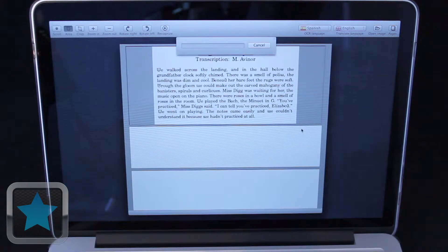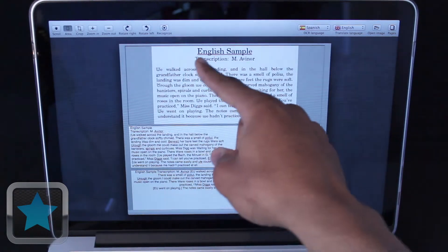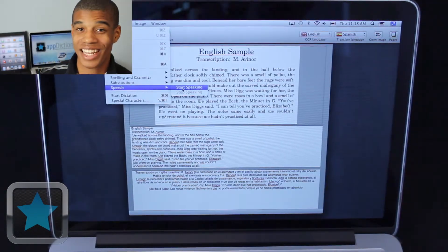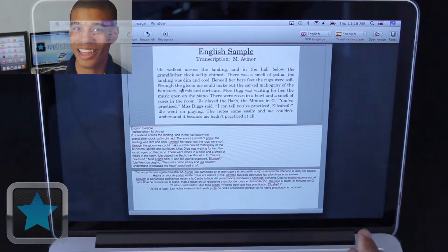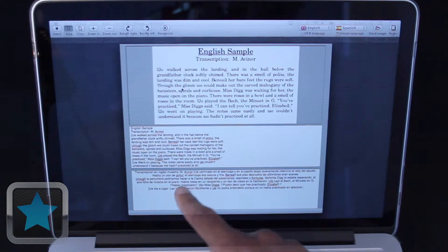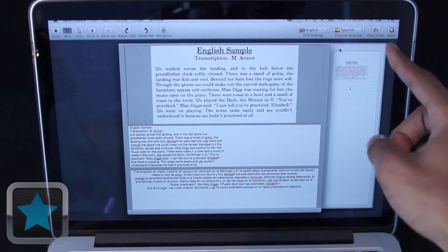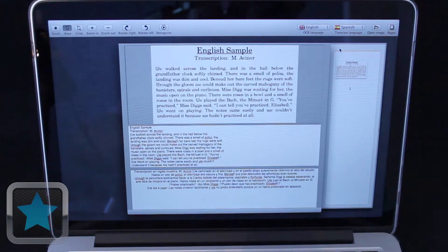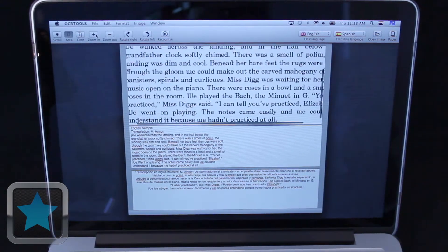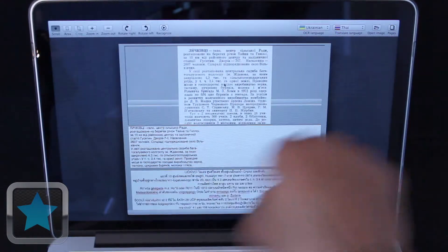Translate images from any language into different languages for assignments, projects, and more. You can even hear the text spoken if you'd like. And with the ability to easily access different pages, select areas of photos, crop, zoom, rotate, and more, it's clear to see that OCR Tools is a great application.